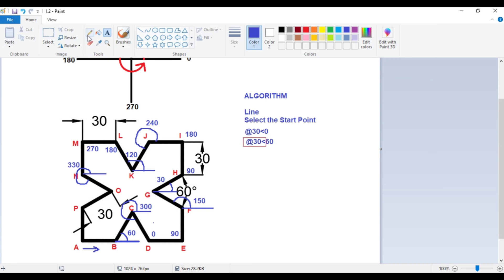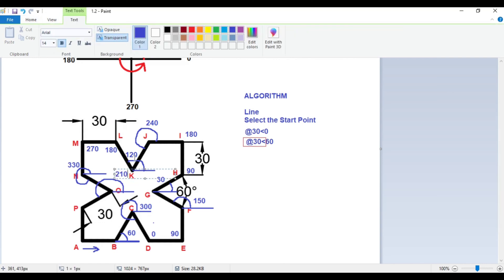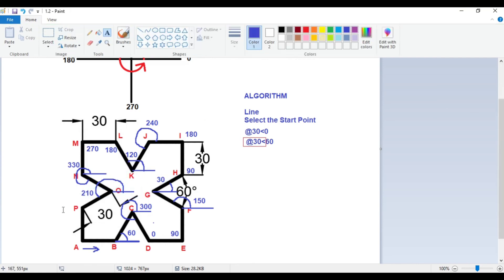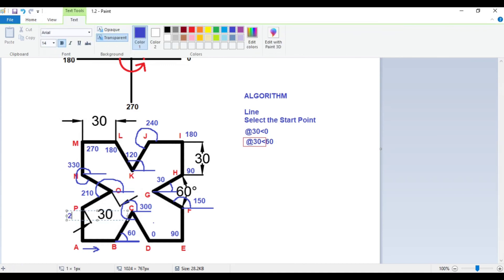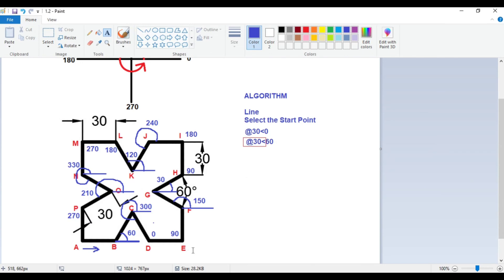Then O to P: starting from 0 degree, it will be 180 plus 30, so it will be 210 degrees. And P back to start will be 270 degrees. I suppose all these angles are clear to you. So we will just write @30< with all these angles. Let us move to AutoCAD.